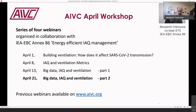I am pleased to welcome you all to this AIUDC April workshop, a series of four webinars organized in collaboration with Annex 86 of the EBC program — the Annex on Energy Efficient AIQ Management. The previous ones are available on the websites with recordings and slides. Today is the second part of the Big Data, AIQ and Ventilation webinar.